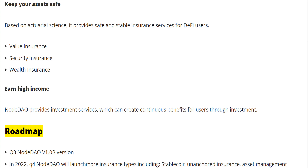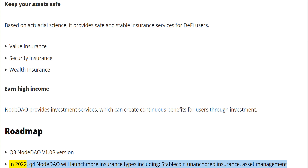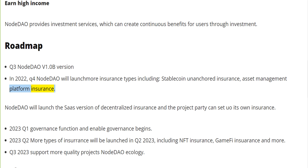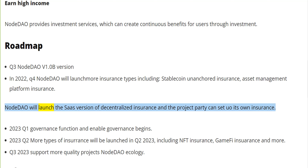Roadmap: Q3 2022 — NodeDAO v1.0 beta version. Q4 2022 — NodeDAO will launch more insurance types including stablecoin unanchored insurance and an asset management platform insurance. NodeDAO will also launch the SaaS version of decentralized insurance, allowing project parties to set up their own insurance.